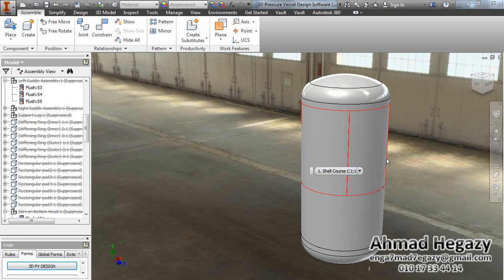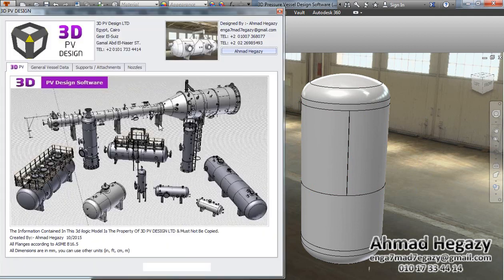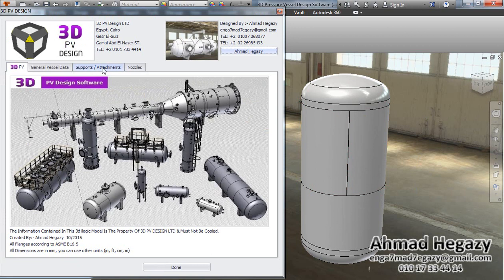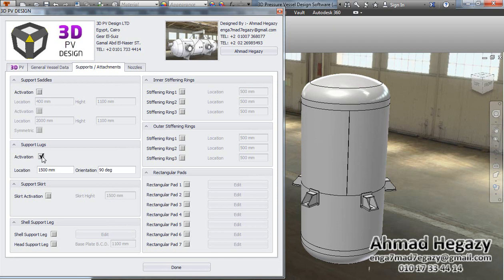Hello everyone, this is Ahmad Hagazi. In this video, we will present how to deal with support lugs data from 3D Pressure Design Tyler Box. From the Support and Attachments tab, we will activate the support lugs.